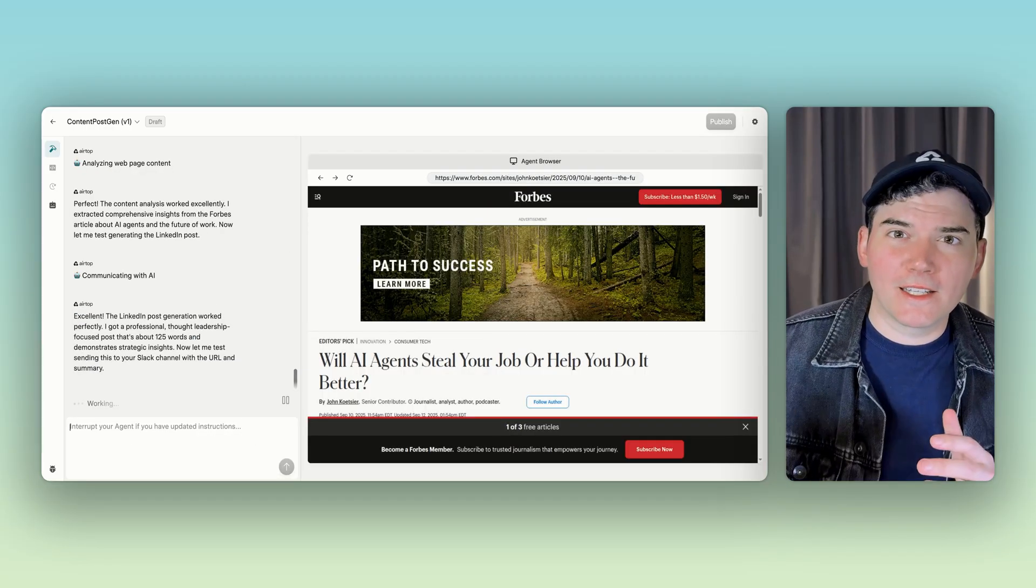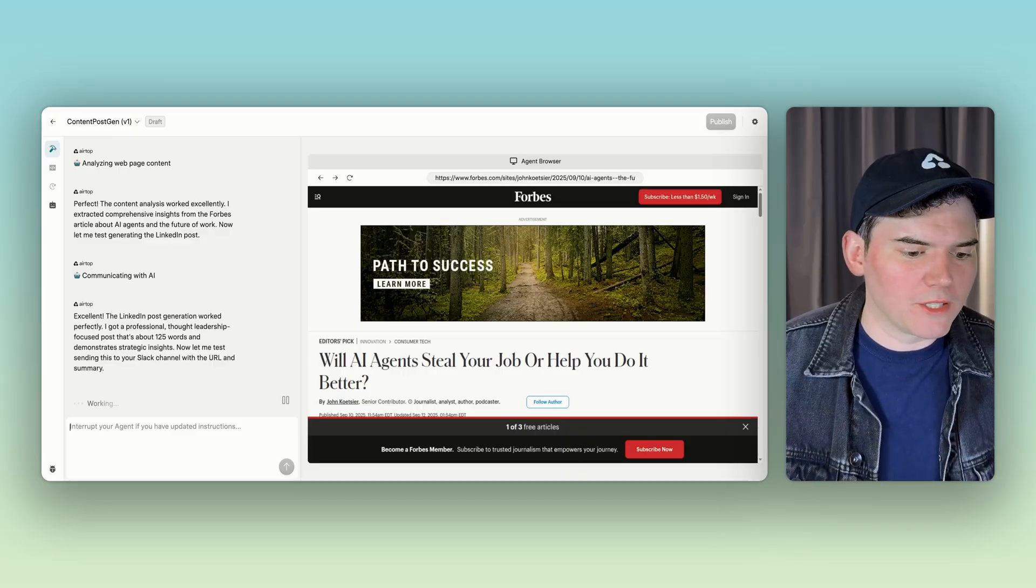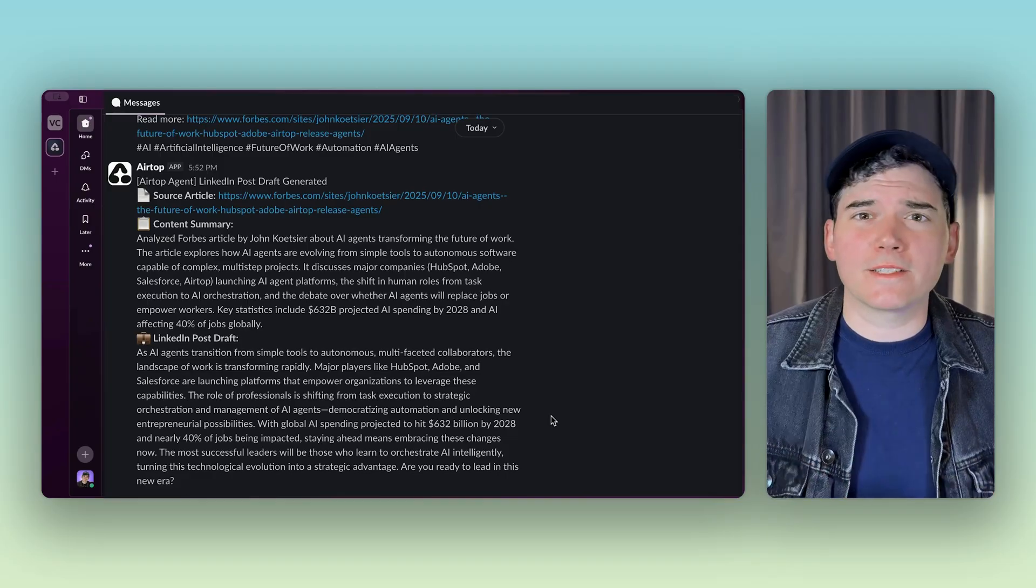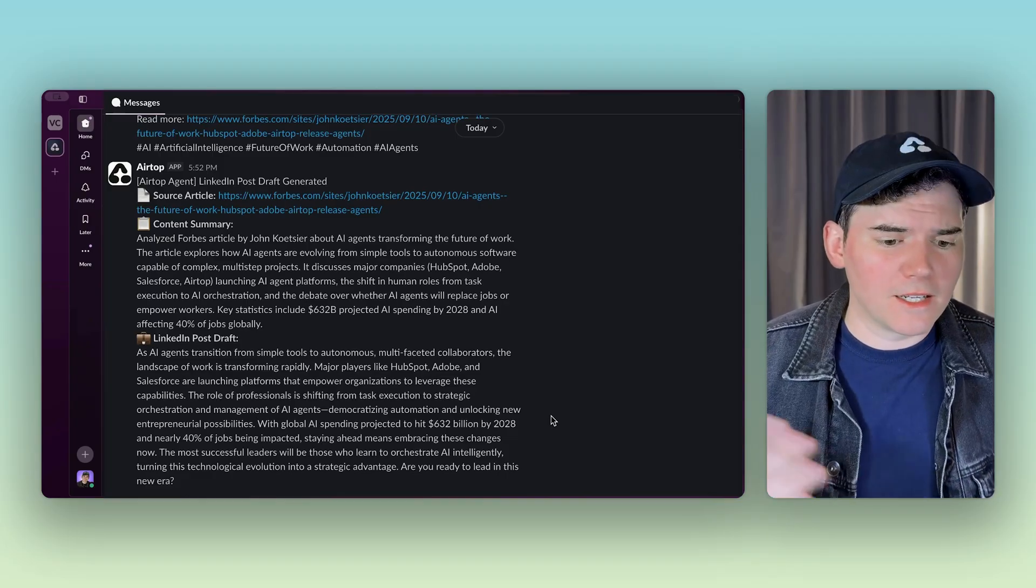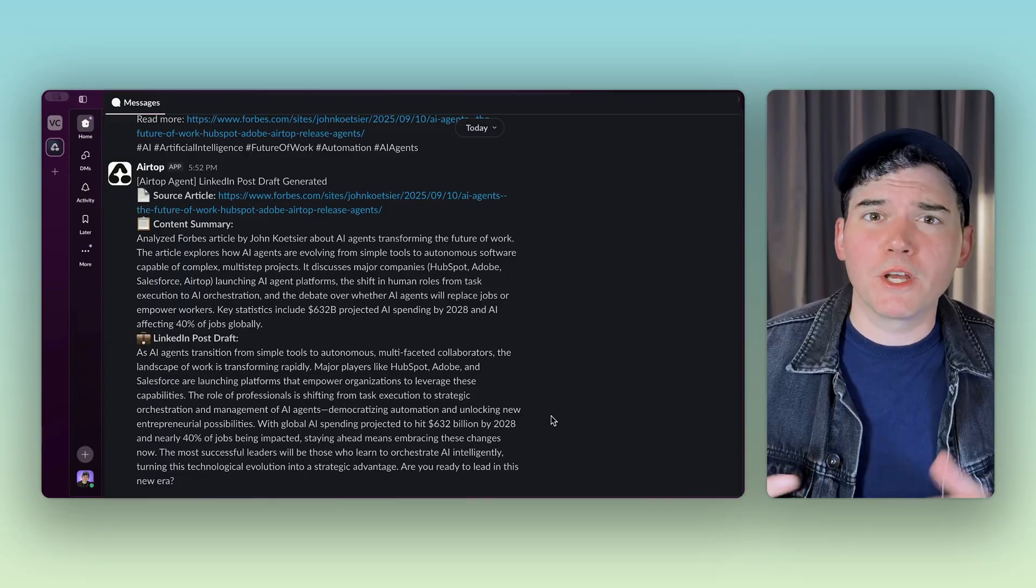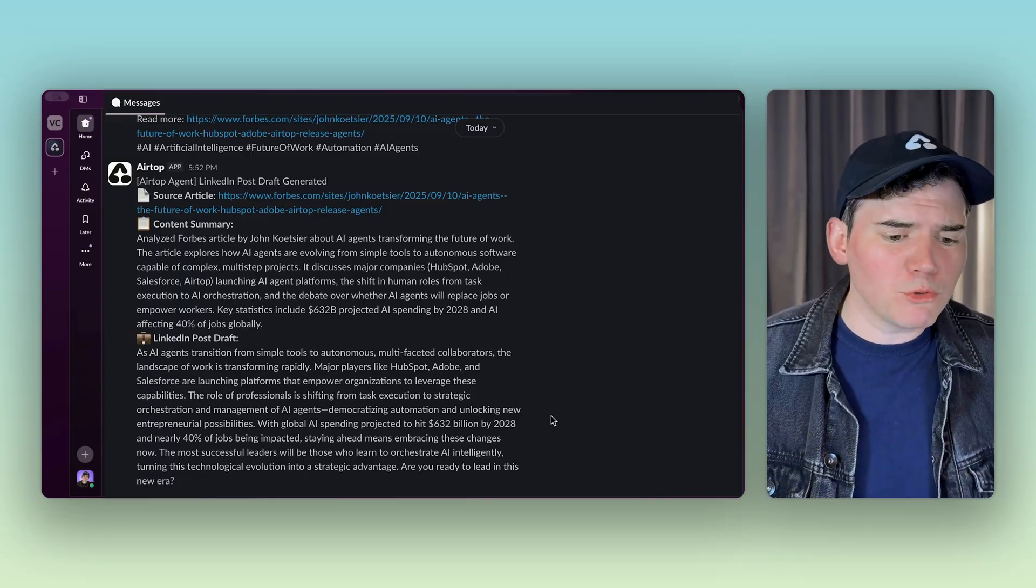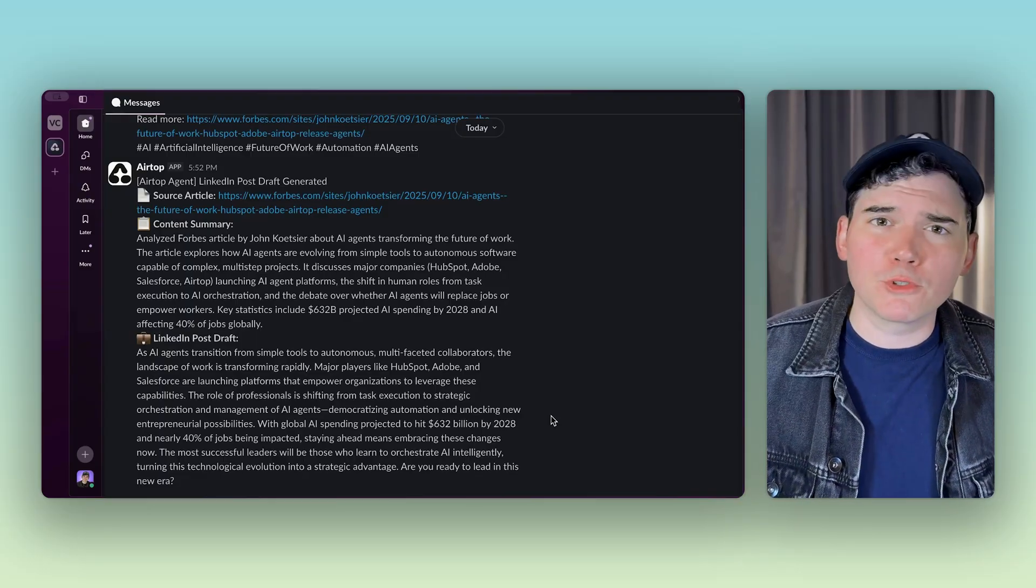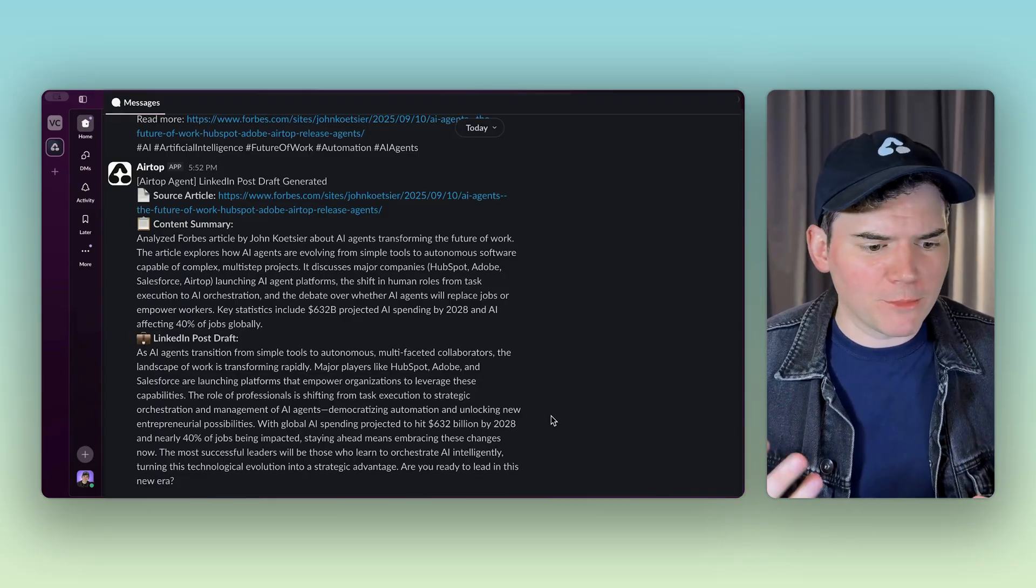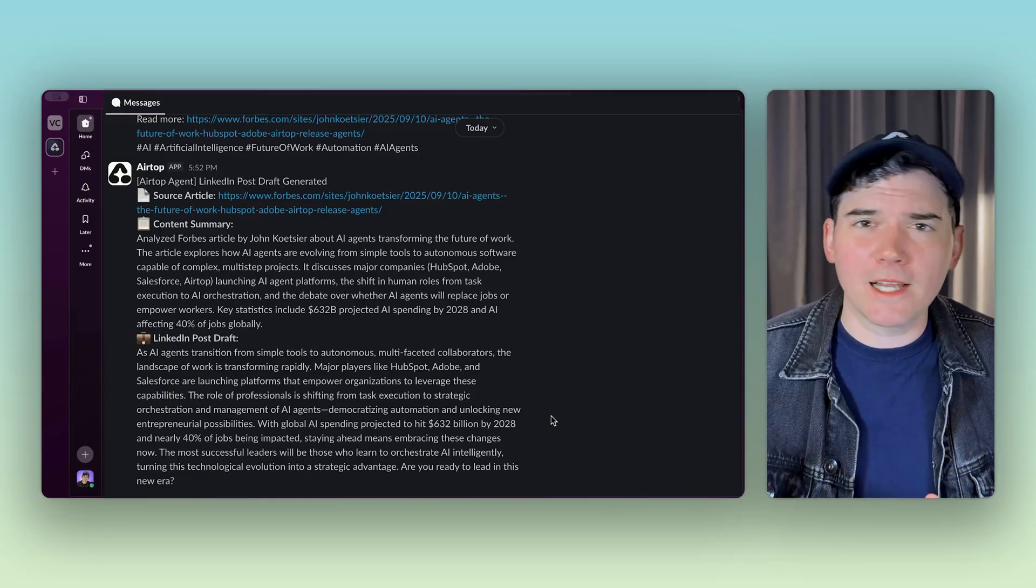Now that it's analyzed the article, it's working on drafting the LinkedIn post and success. It has analyzed the content of the article. It has written a beautiful LinkedIn post draft and then sent all that information to the Slack channel.